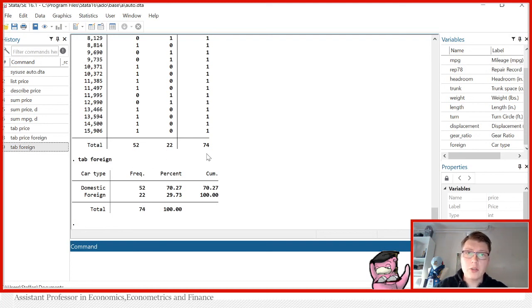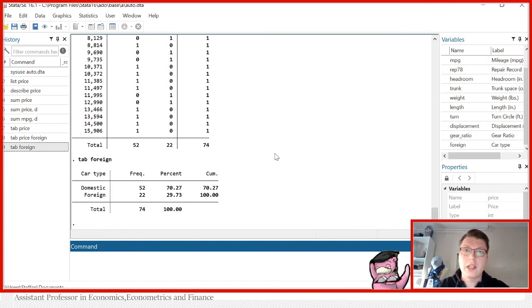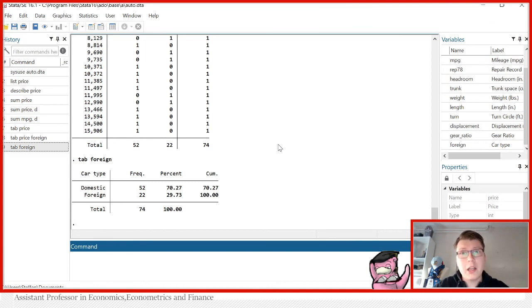This here shows how you can get a quick overview of your data. There's many other ways to do it, but this is the simplest way to just get started. I hope this was useful. And my name is Stefan Eriksson. And until next time.